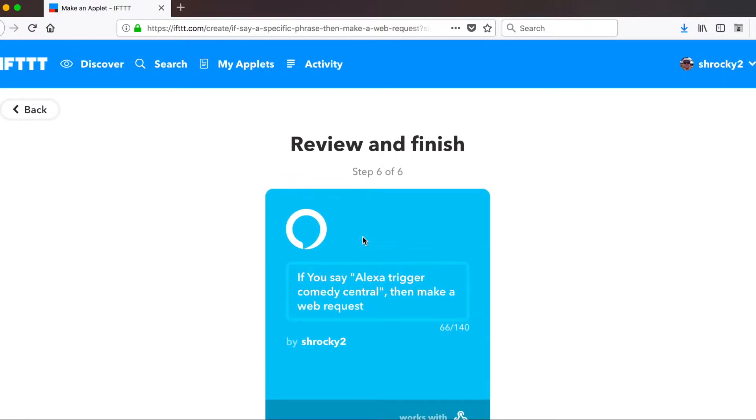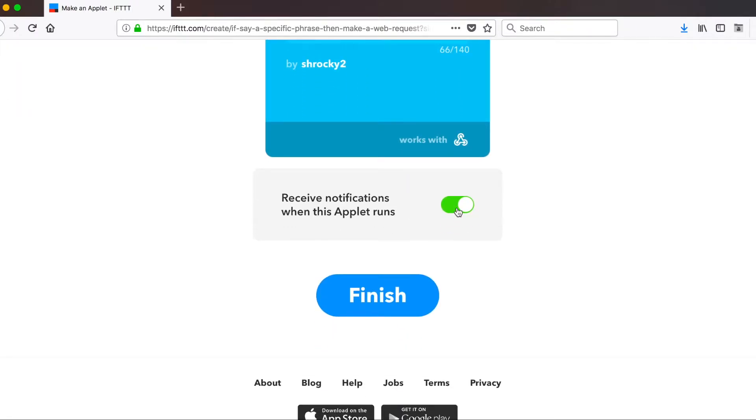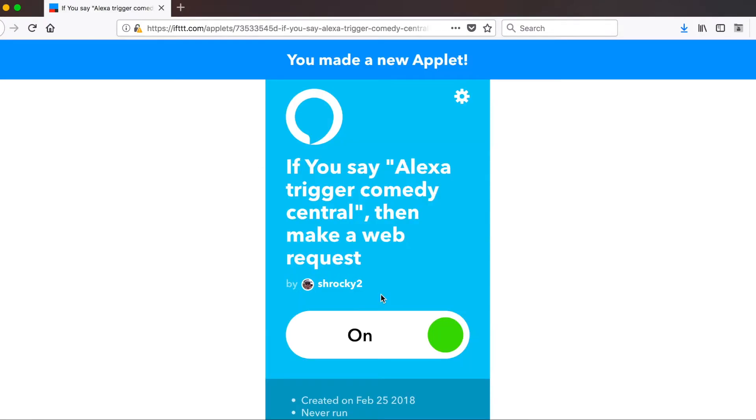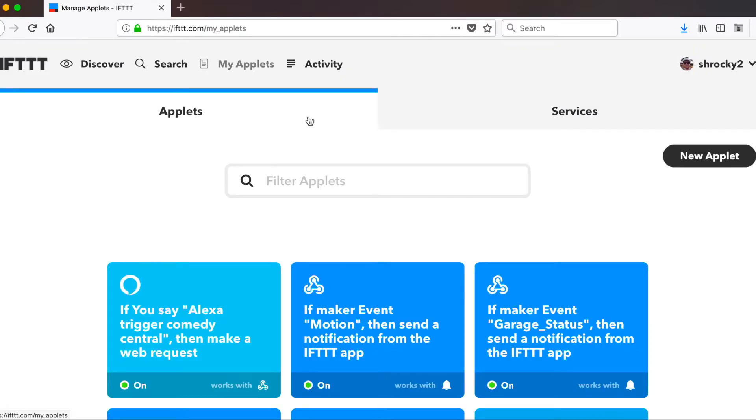On this next page, where it says review and finish, you can turn off this notification and hit finish. Now whenever we say Alexa, trigger Comedy Central, she will change the channel on our tivo. So let's go ahead and we'll create a new applet.